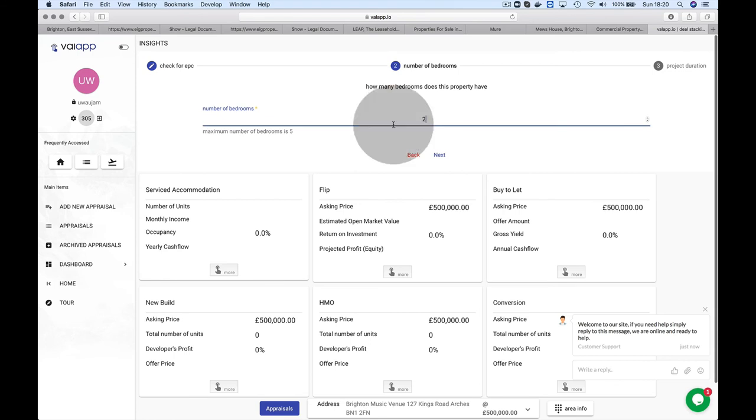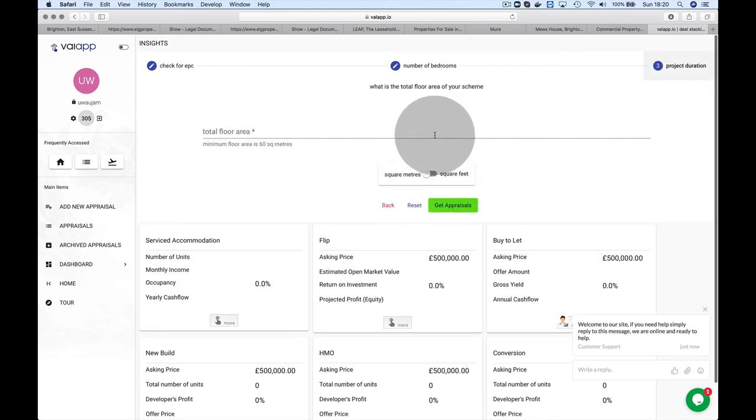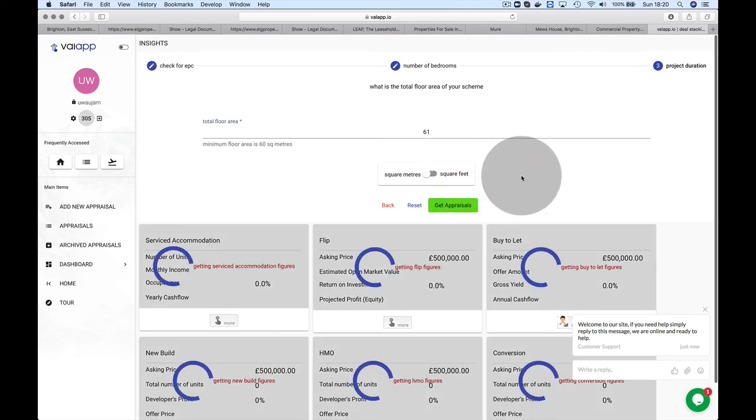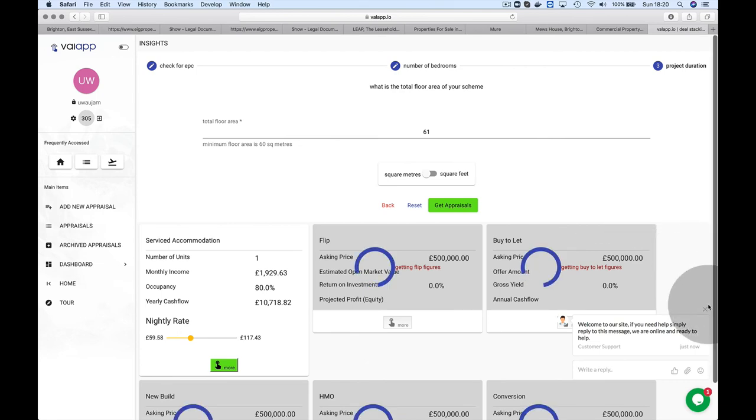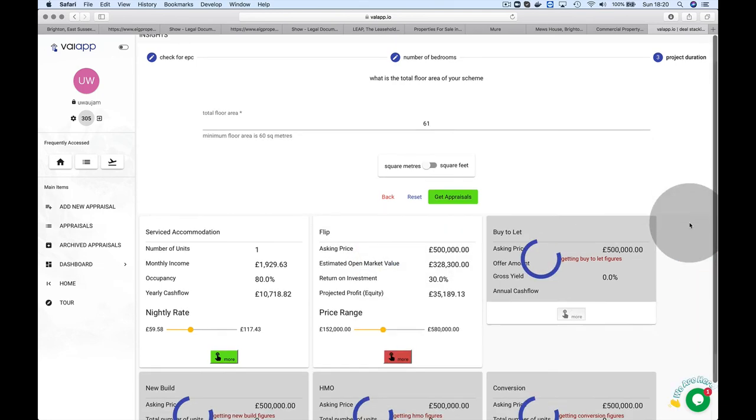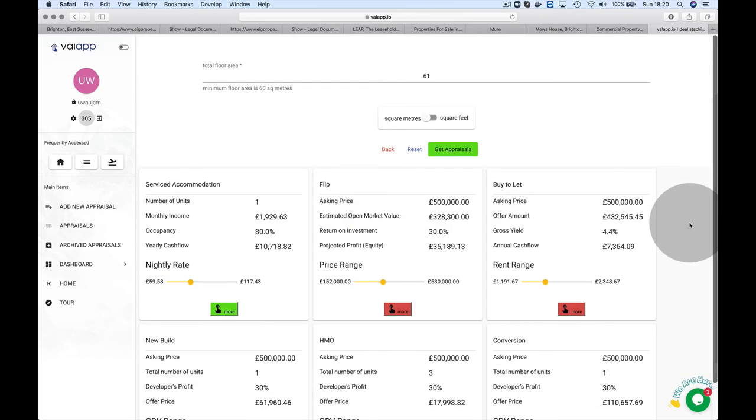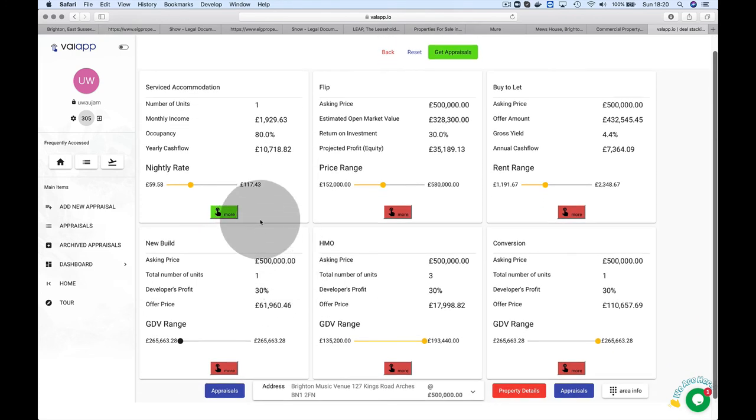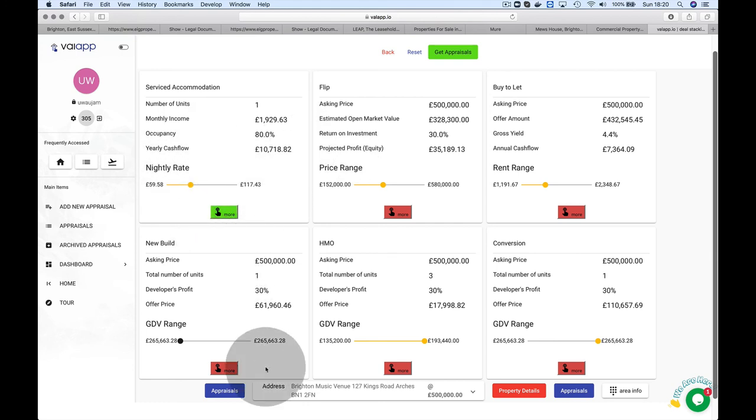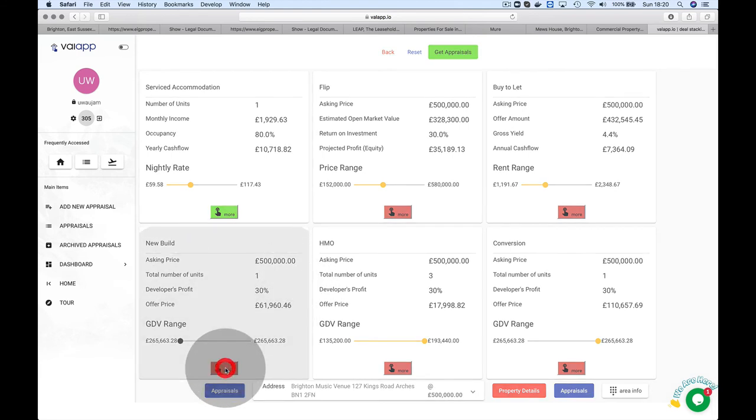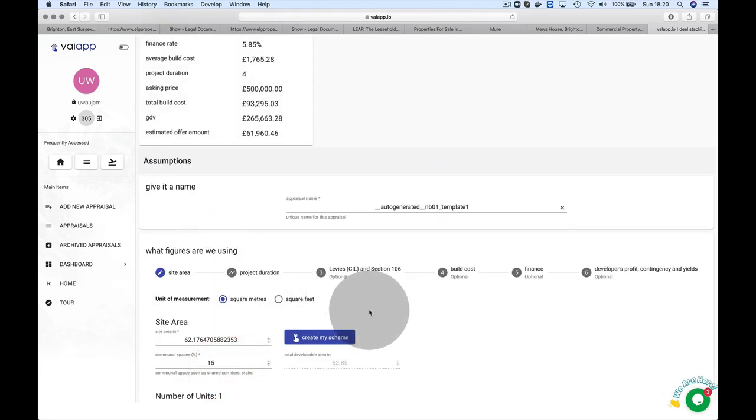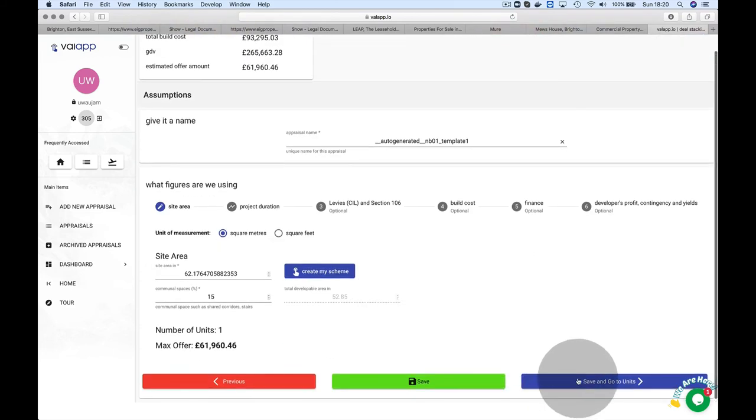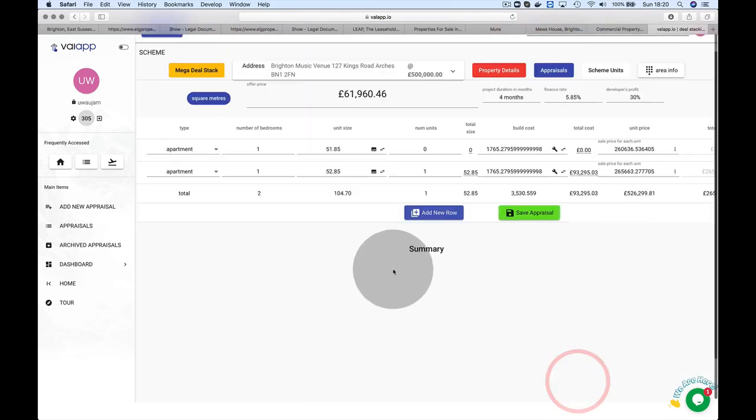Where is 127? Music venue. All information is pulled from PPCs in the area. 127 isn't on there, so we're doing it for the land to the rear. Two beds, let's say 61 square meters.